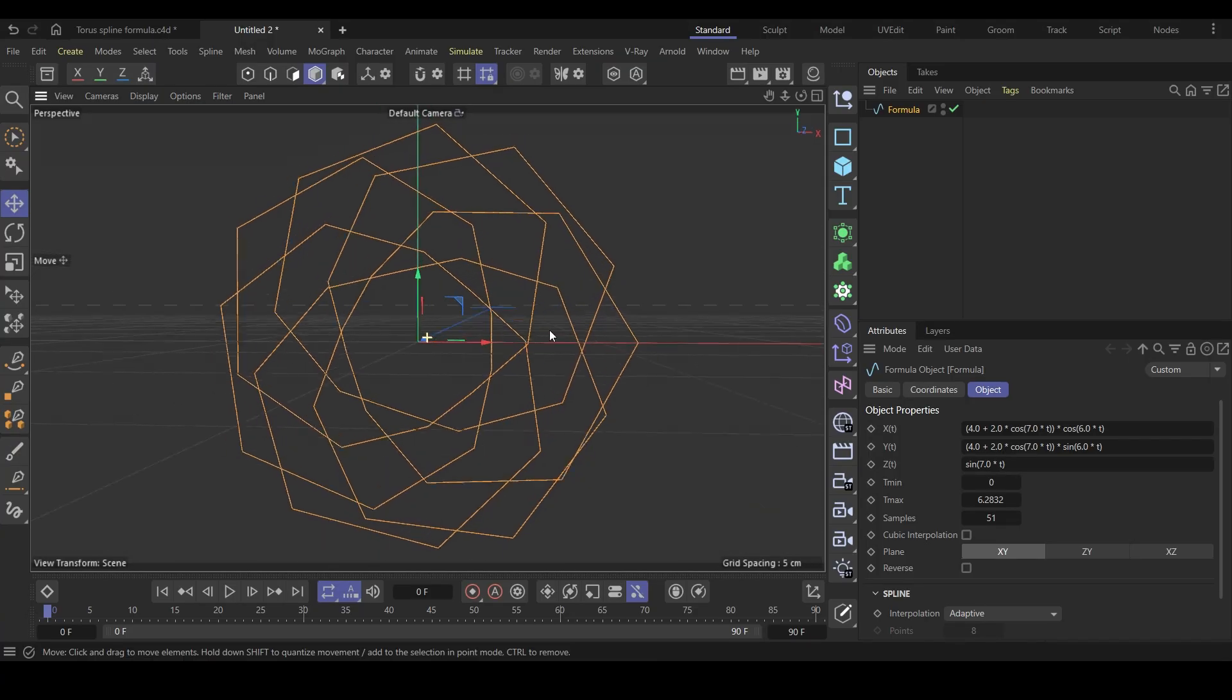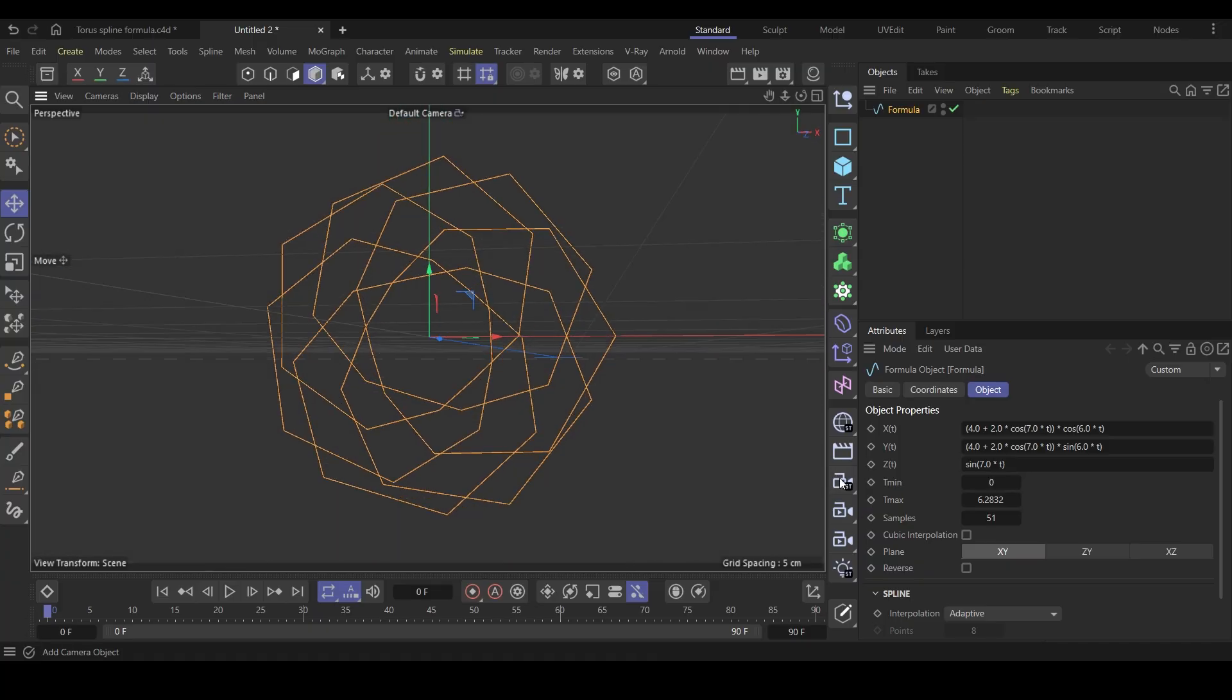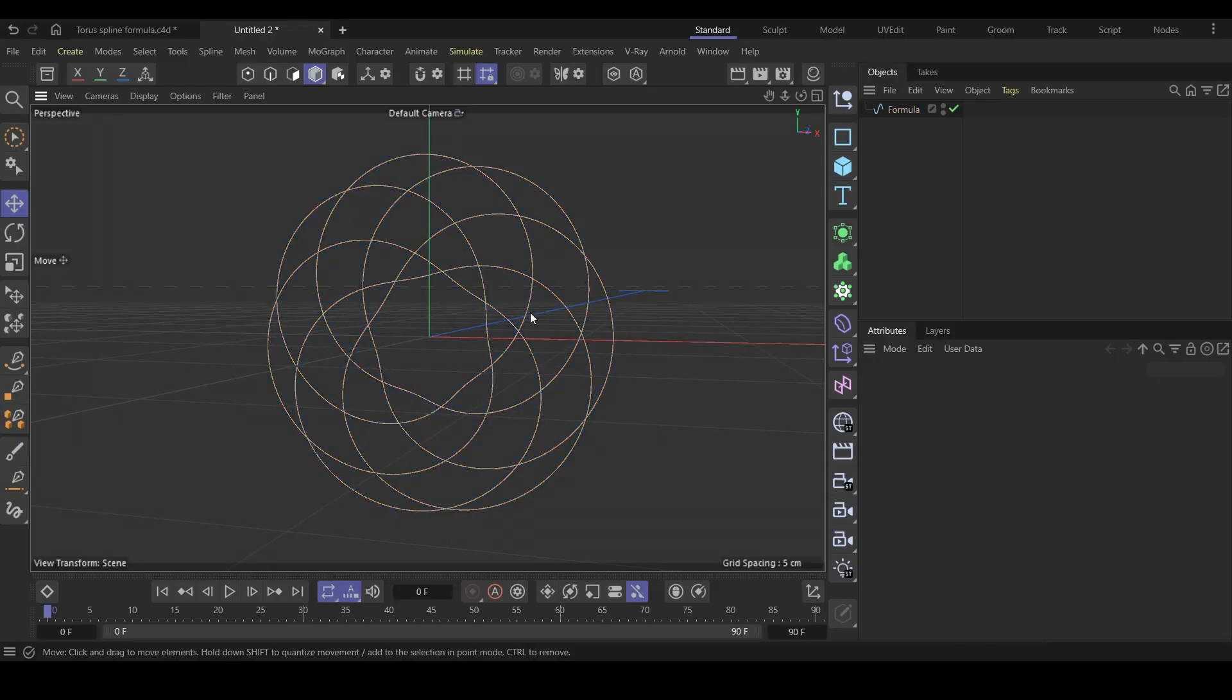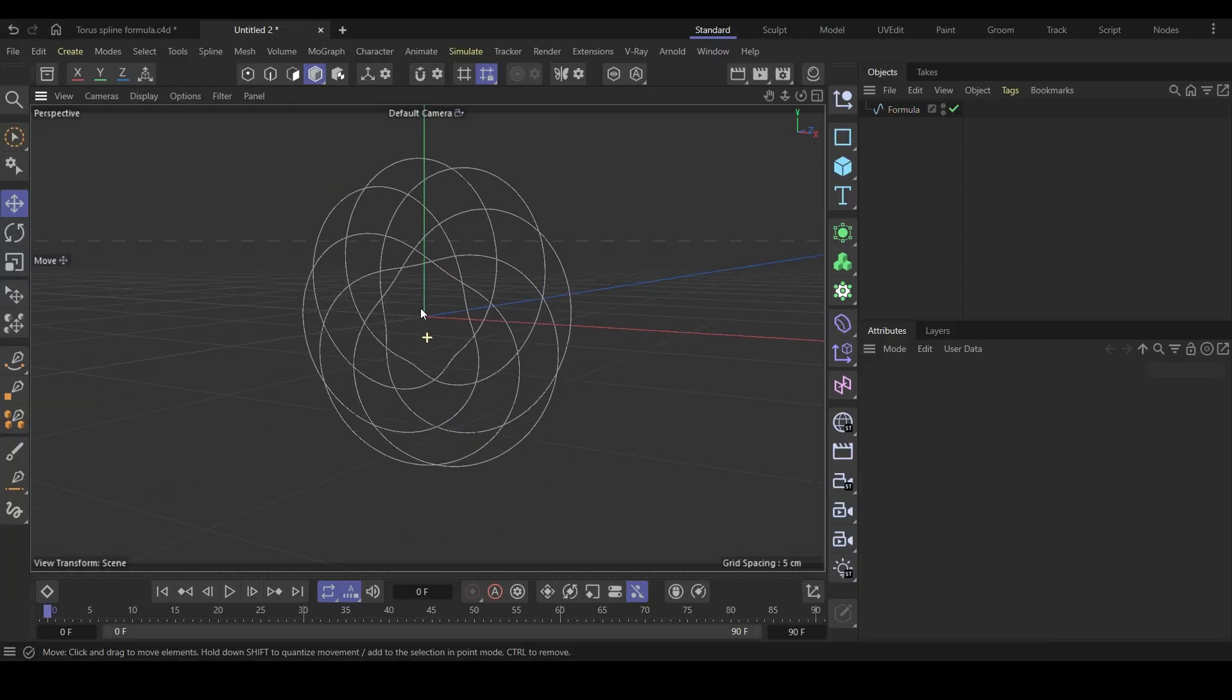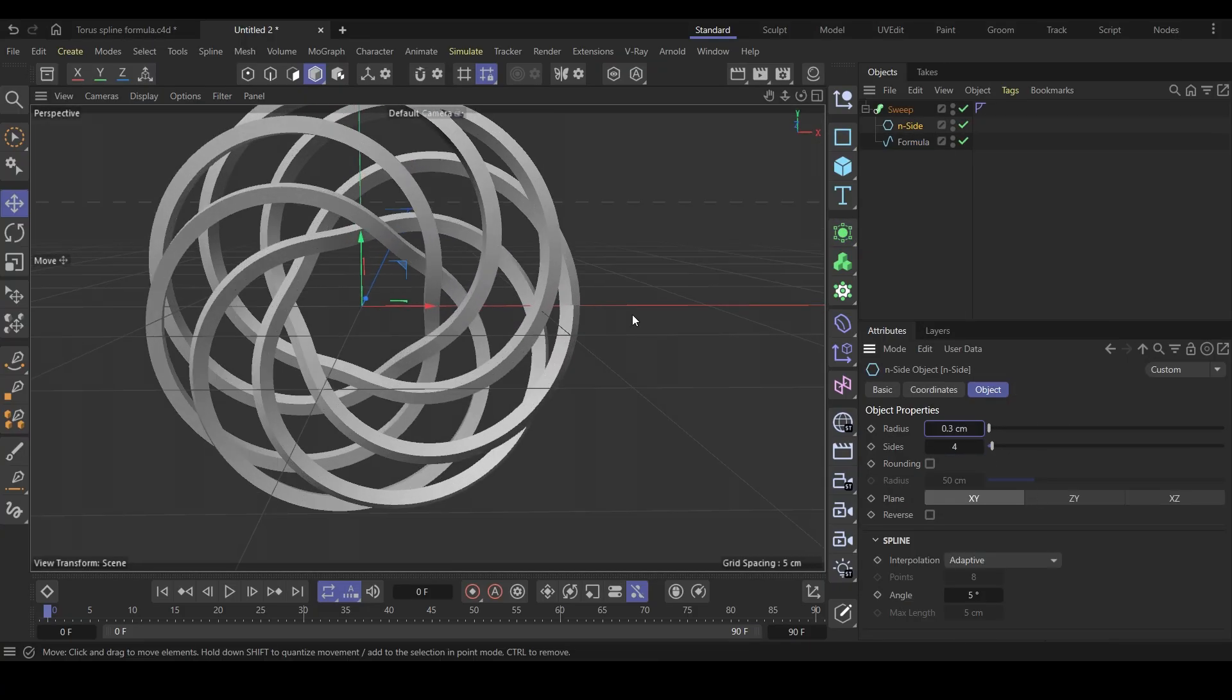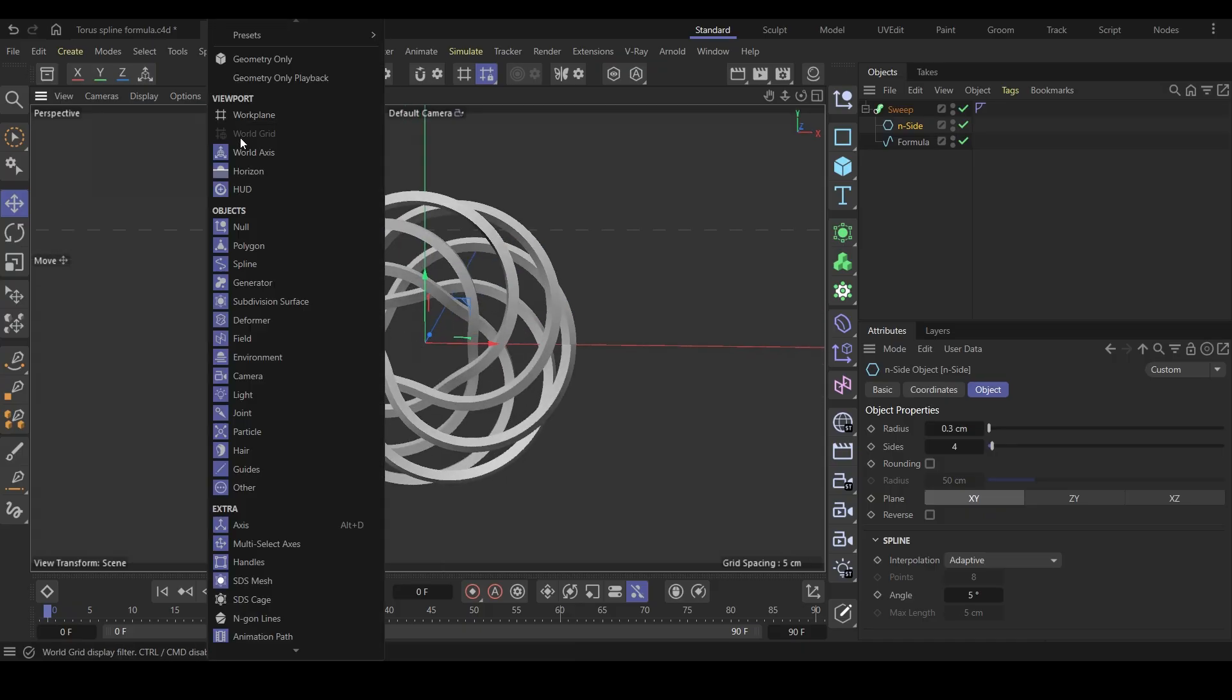We have the shape, but it's too jagged. To make it smooth, we have to increase the samples count. I will set this to 1000 for better result. Now it's looking nice and clean. I'll put this under the sweep generator along with the end side for better visibility. Looking better. The first part is done now.